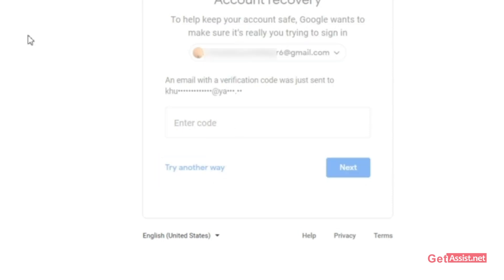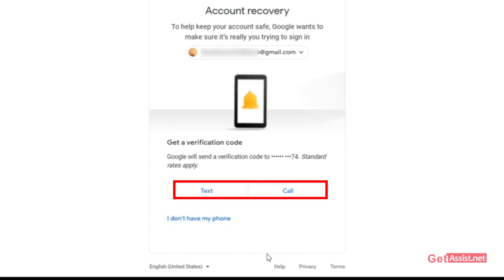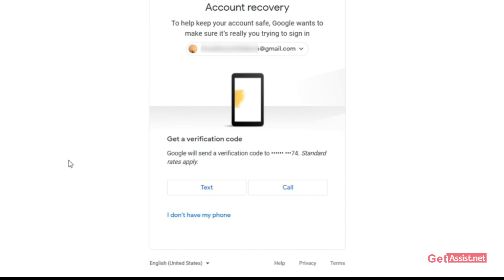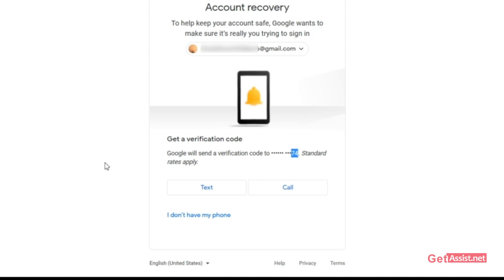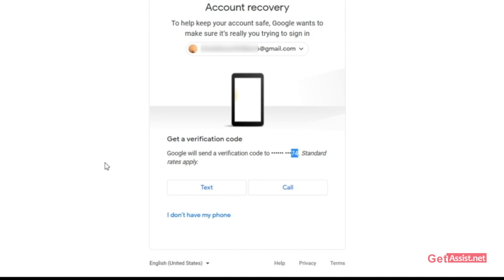Clicking 'Try another way' again gives you the option to use your phone number. Simply select the text or call option and Google will send you a verification code. This will show the last two digits of your mobile number so you can verify you still have access to it. Get the code, enter it, and reset your password. However, if you have lost access to your phone number or haven't added one to your Gmail account, this option won't help you — click 'I don't have my phone' to move on.